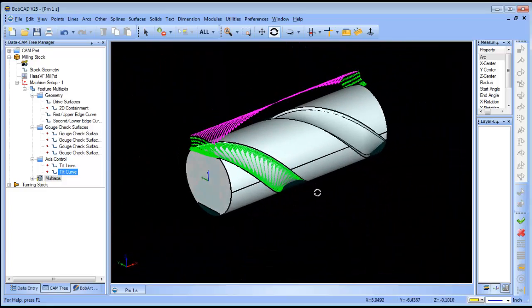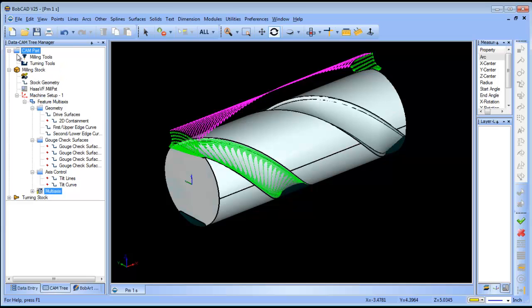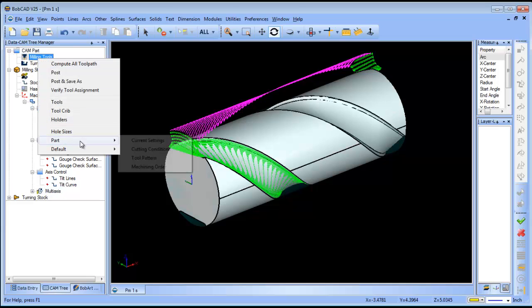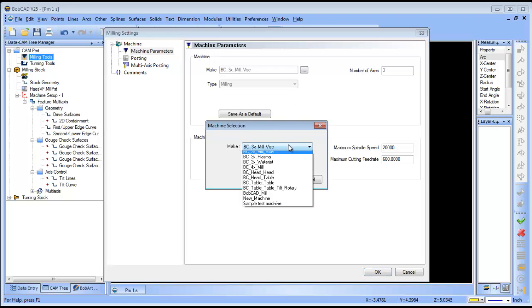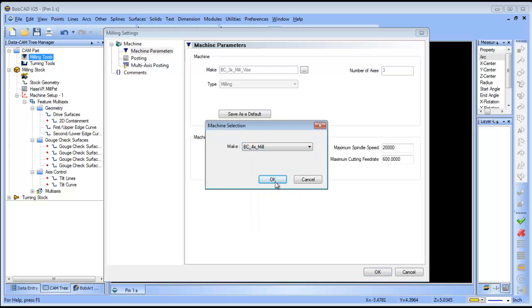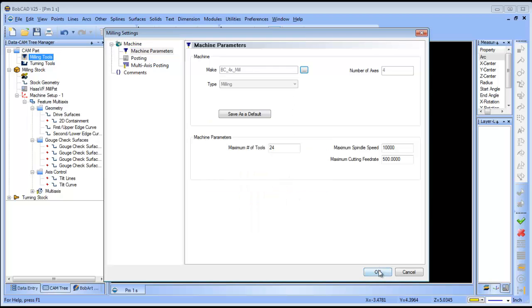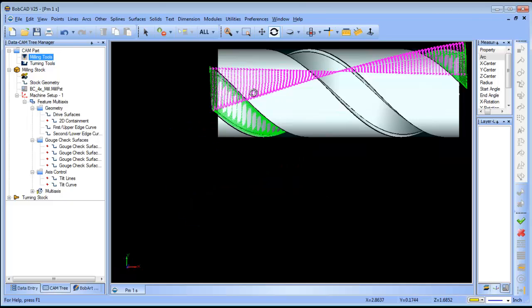Let's go ahead and load this up into simulation. Let me verify what machine I'm running. I want to choose a four-axis mill.